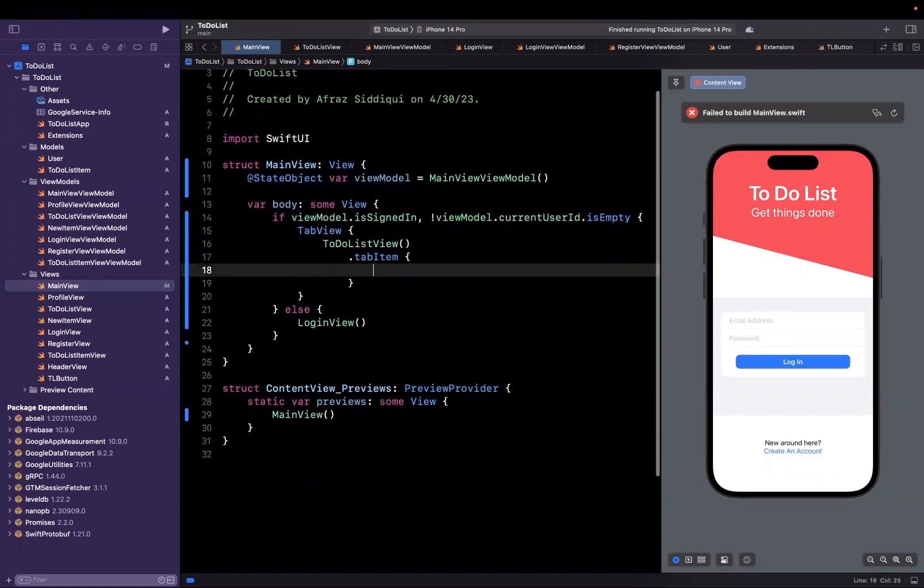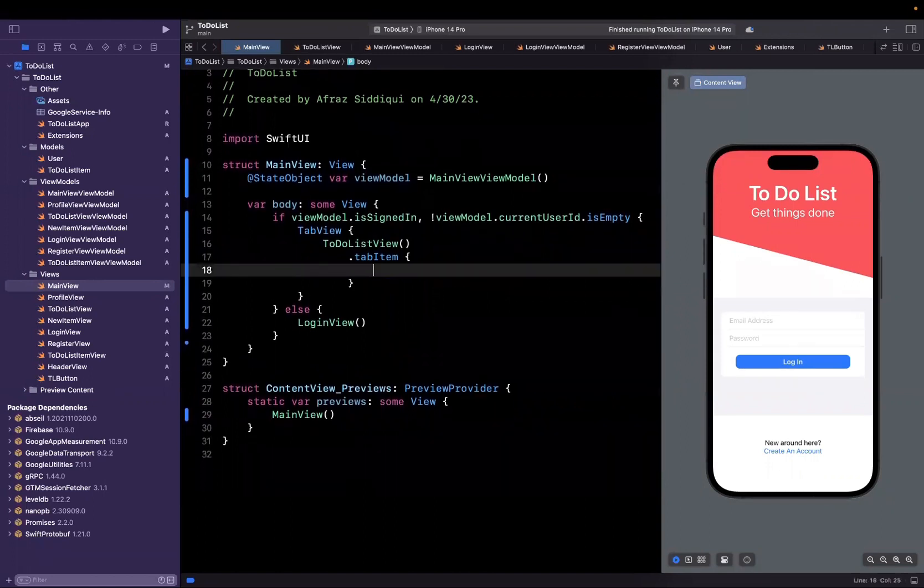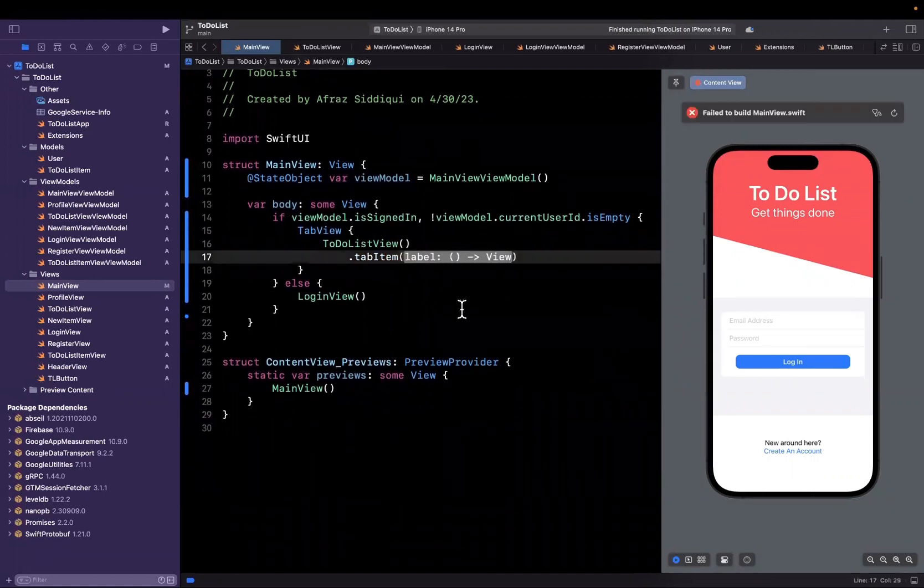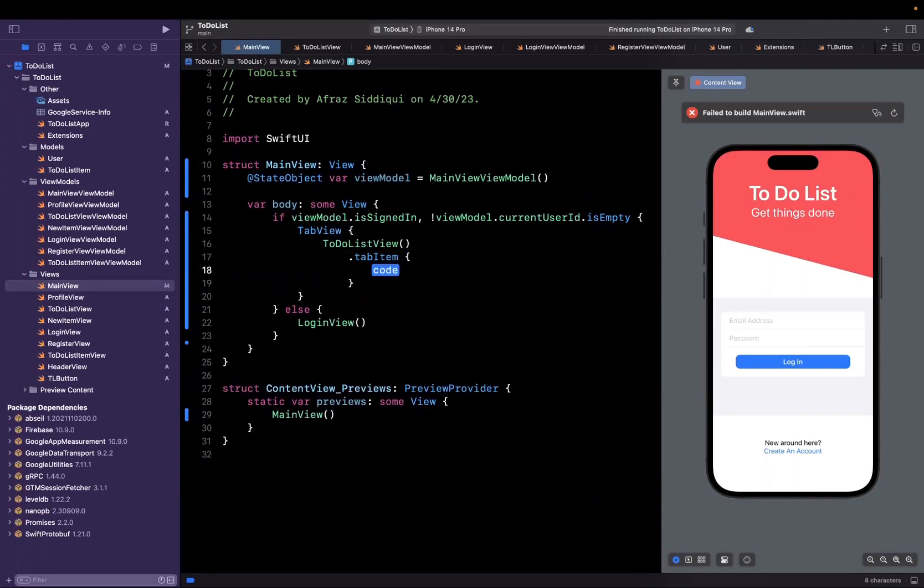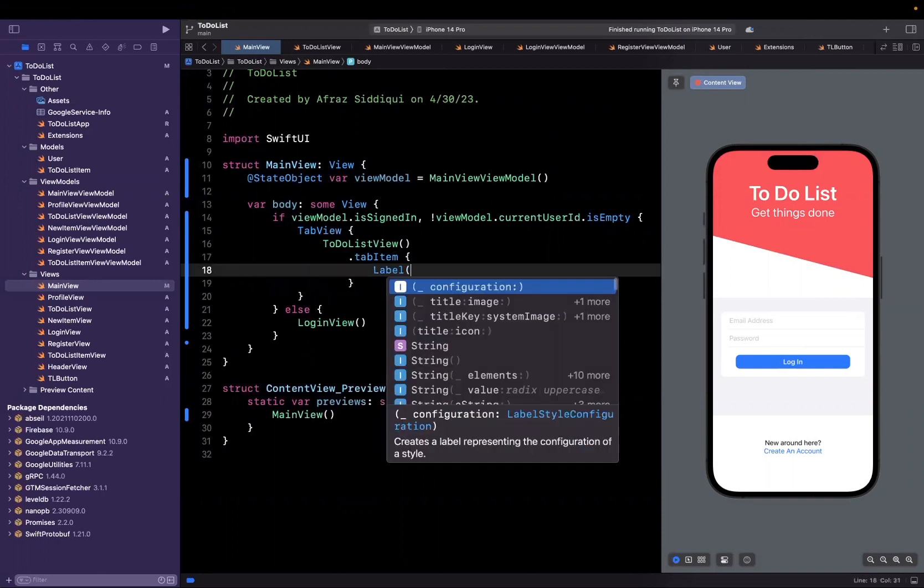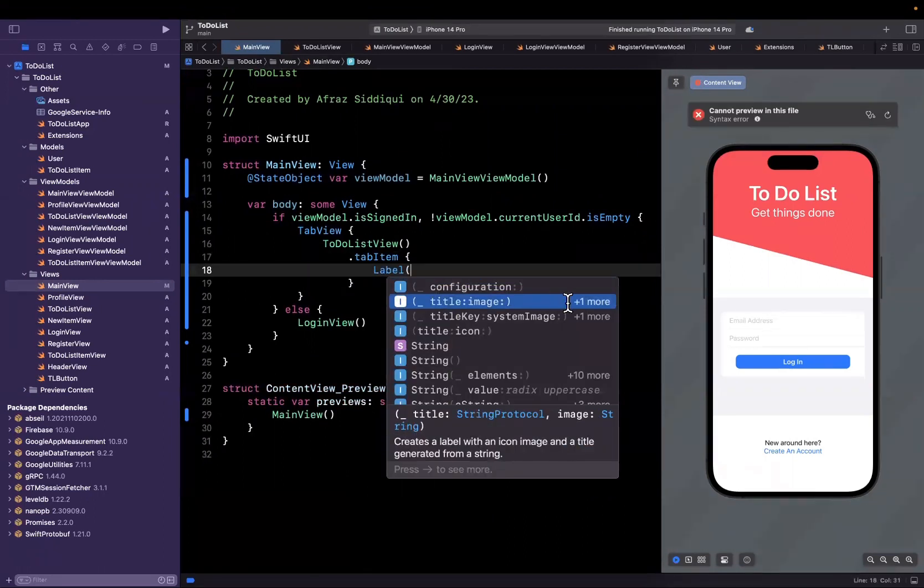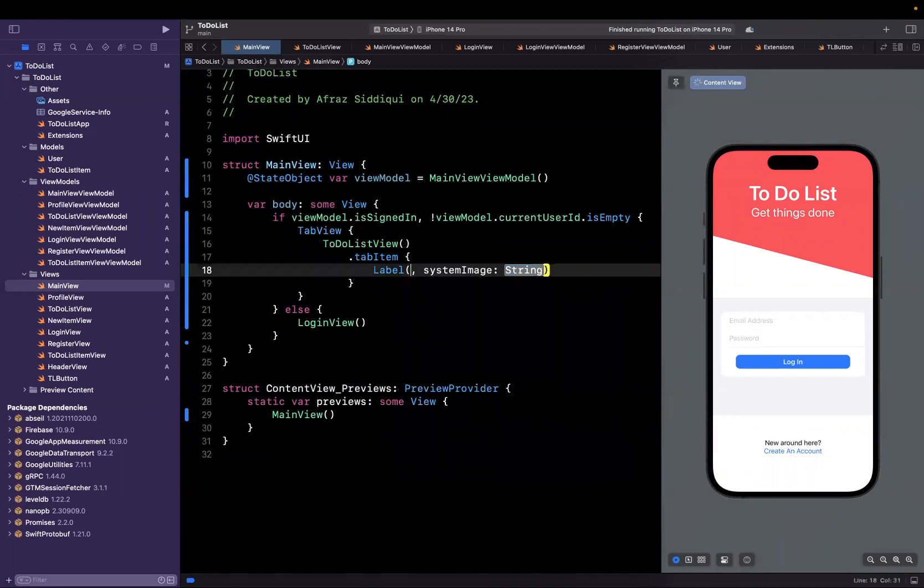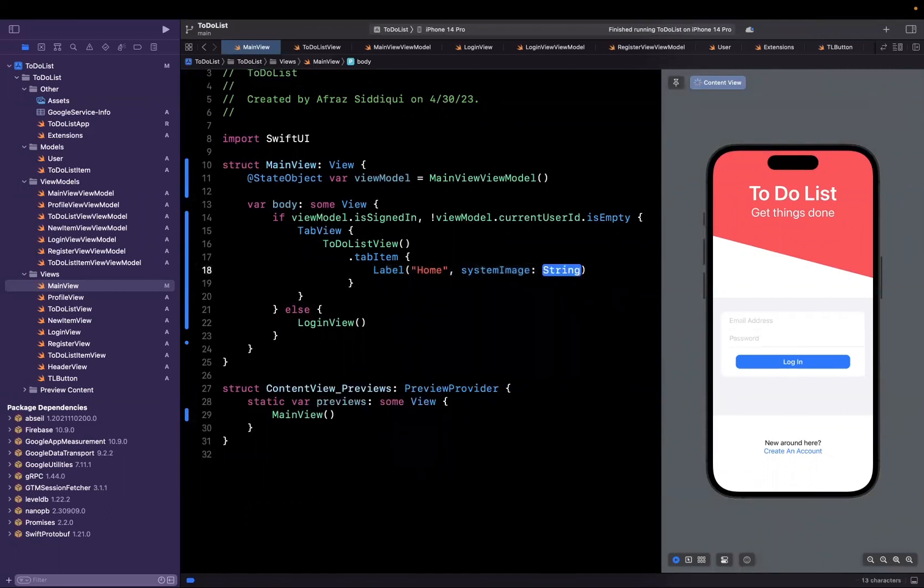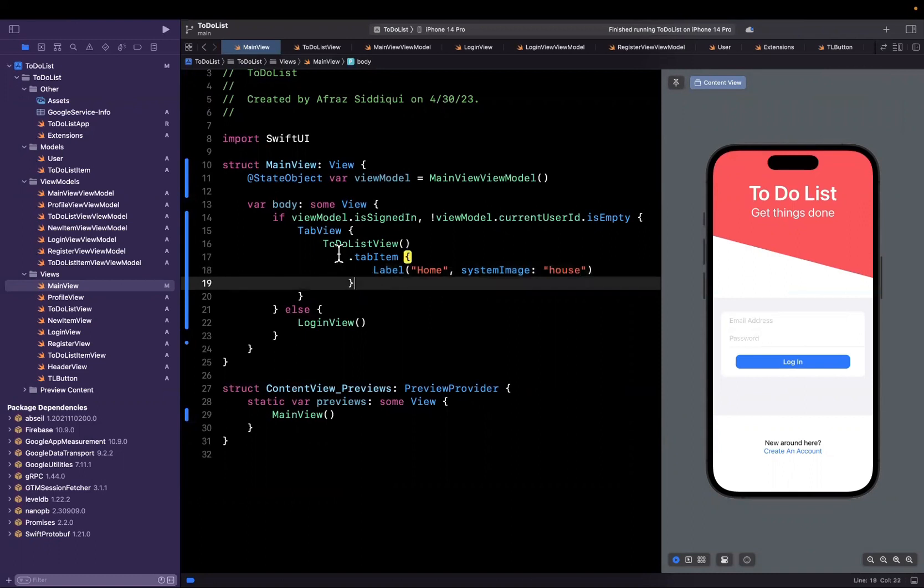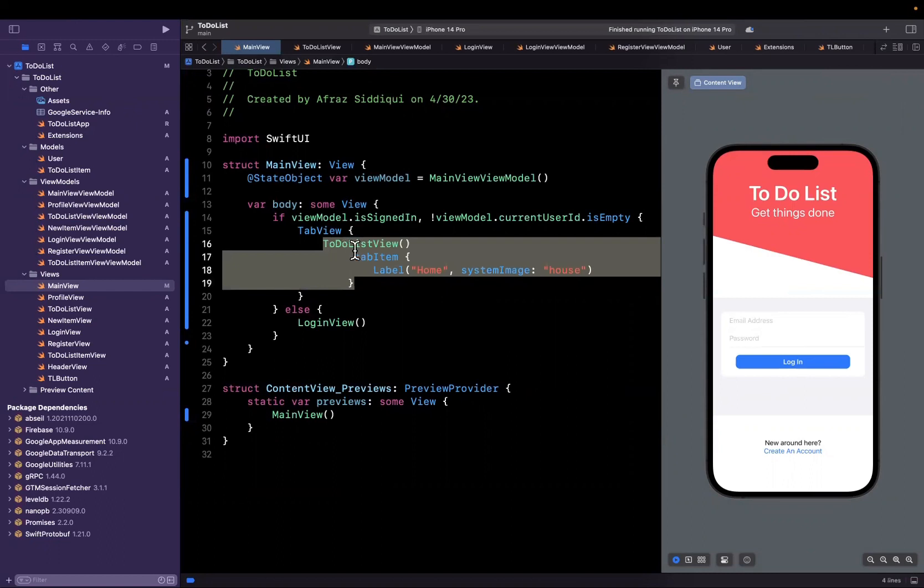The tab item is simply going to have two things inside of it, both a label and an icon. Let me create this label here. The first one will be home, and the system image that we're going to use is house. SF Symbols is Apple's image icon library, so we're going to use those. You can of course use your own image as well.